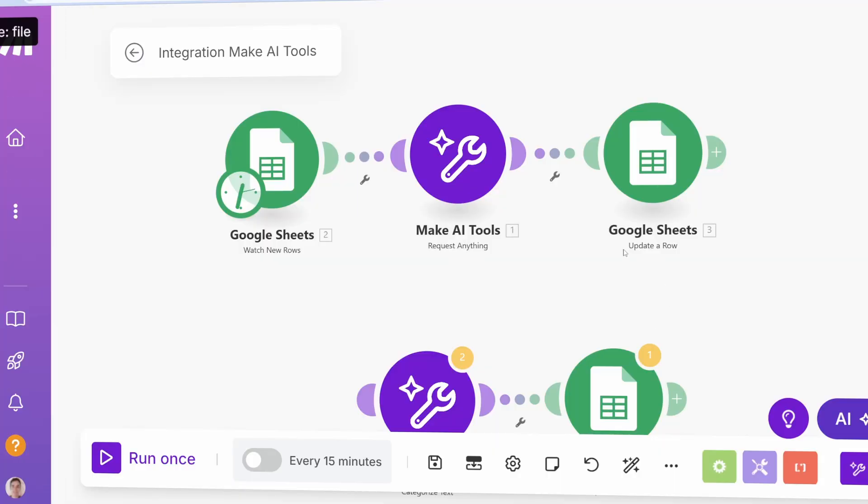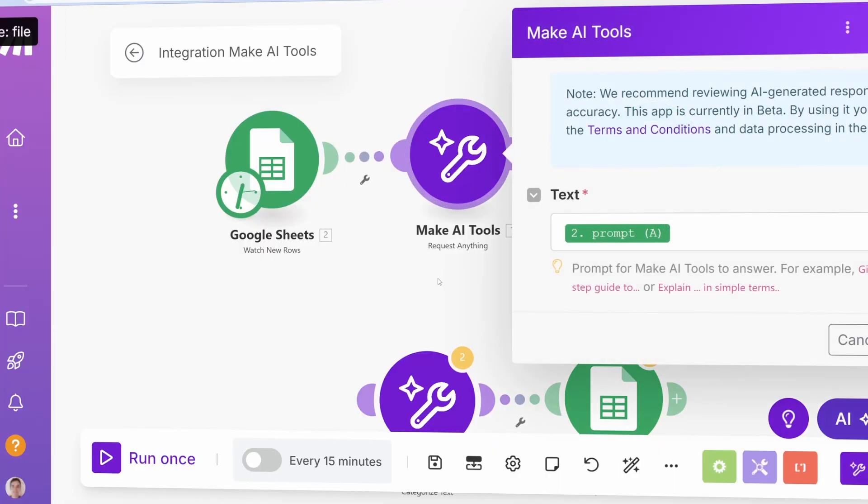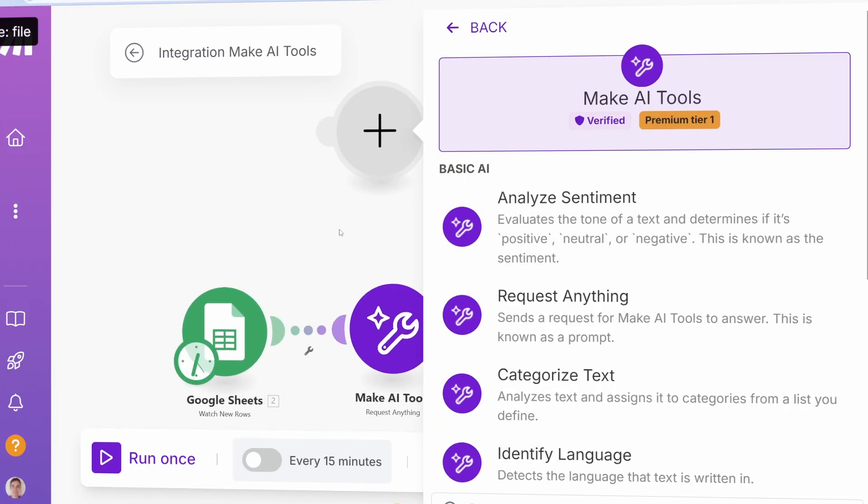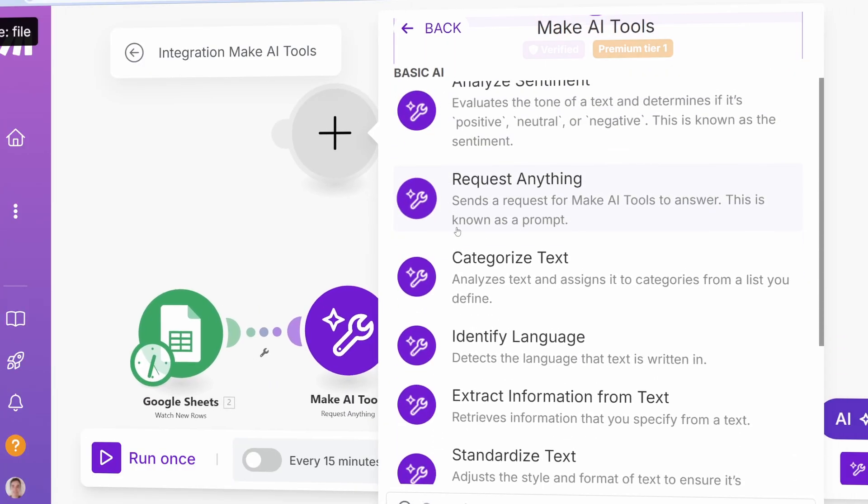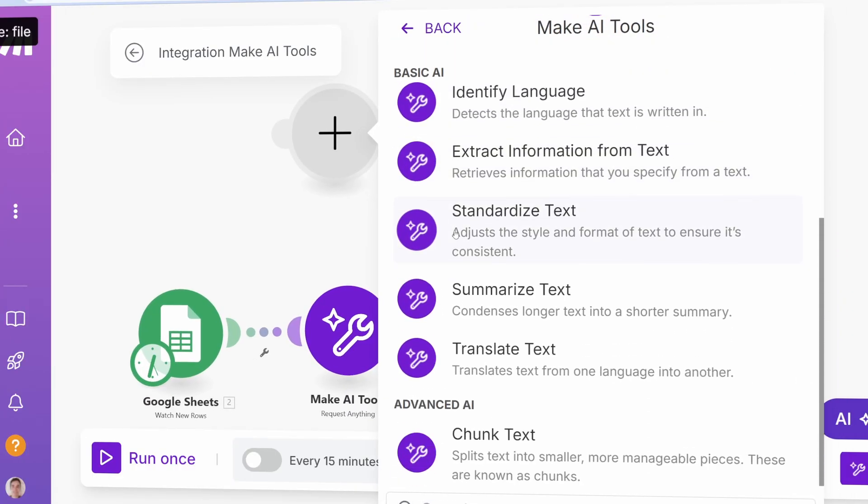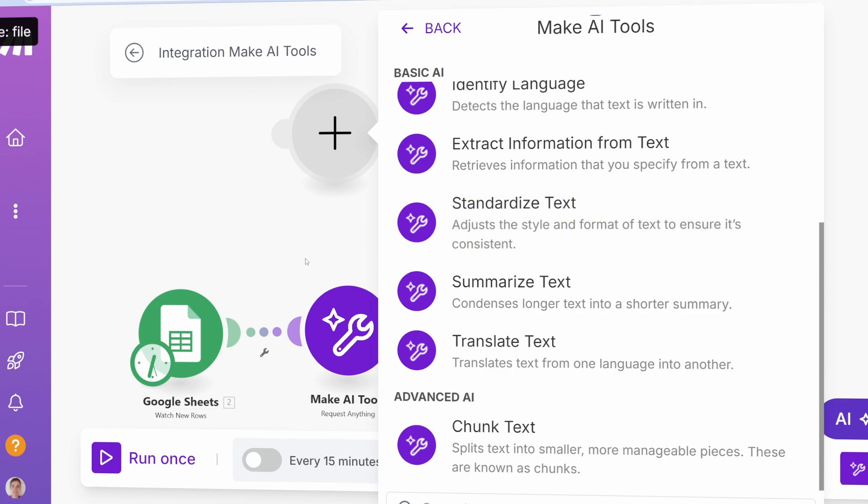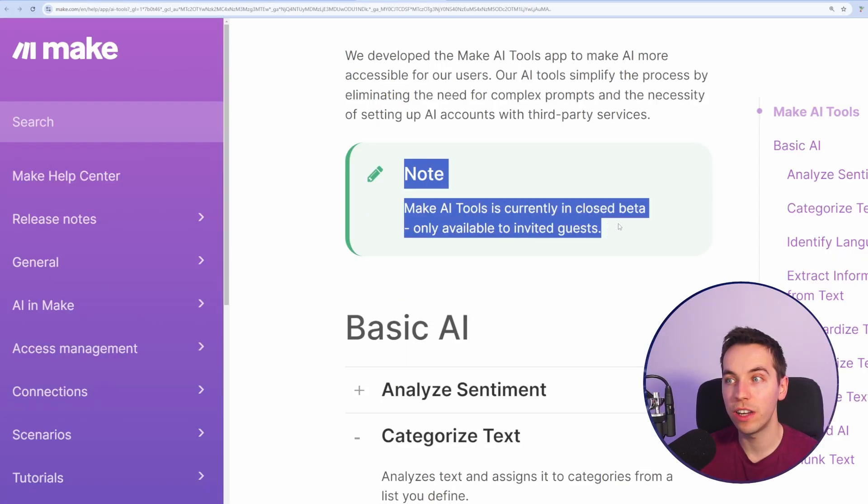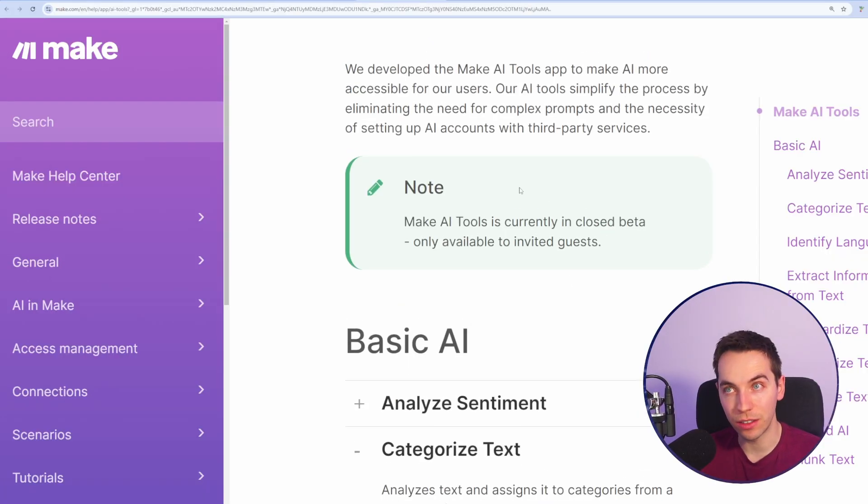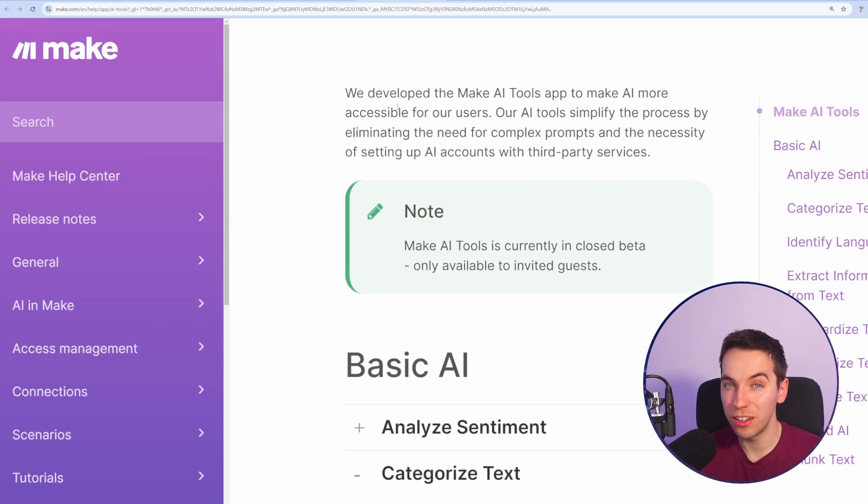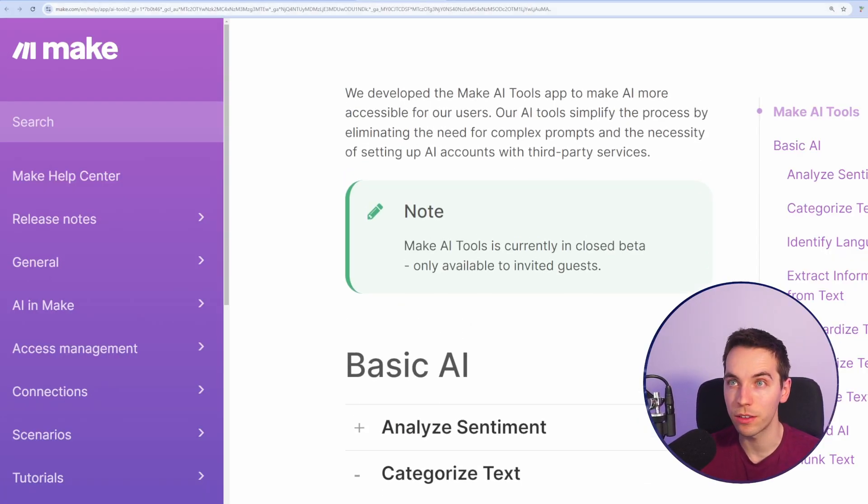Make.com have released a new AI feature that makes it really easy for beginners to integrate AI into their workflows. This feature is only available to invited guests, so log into your make.com and see if a pop-up appears.